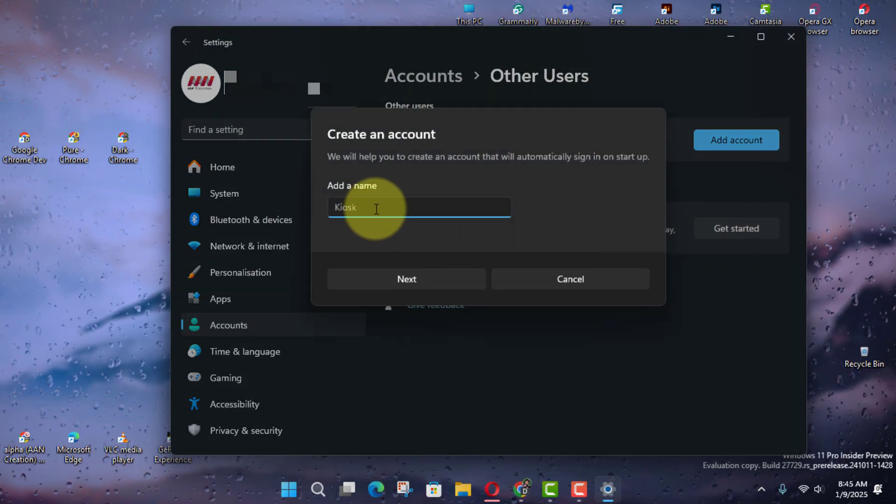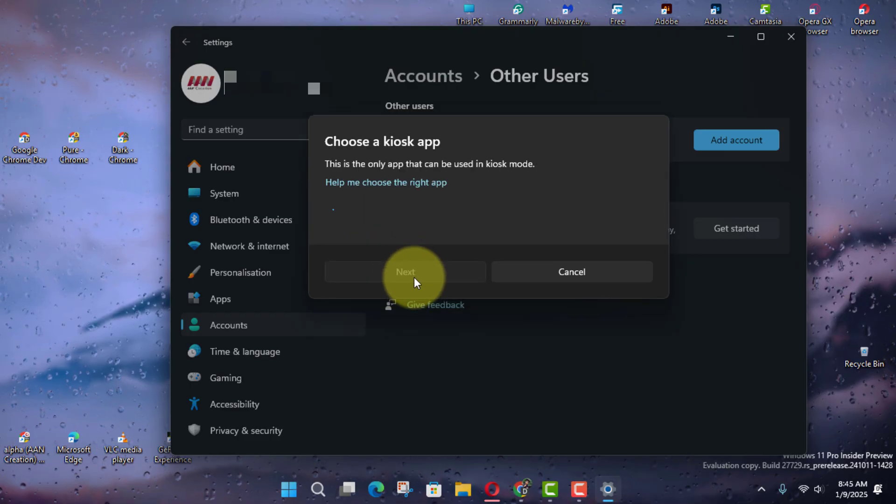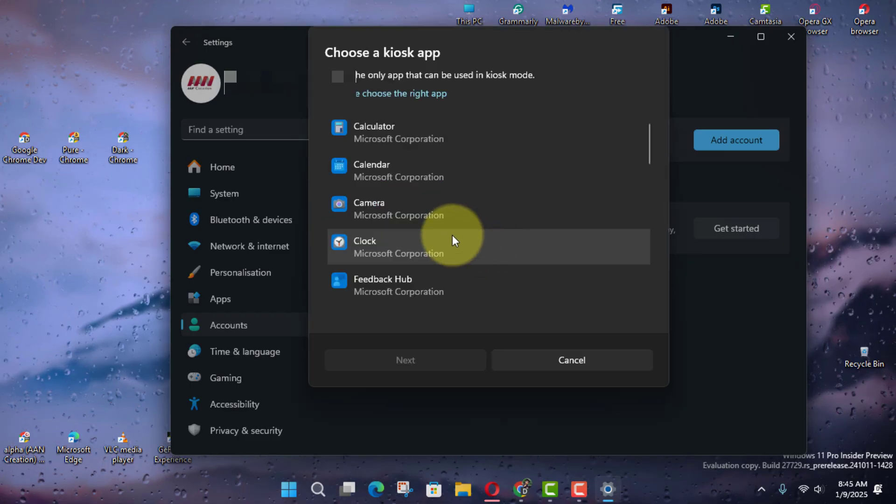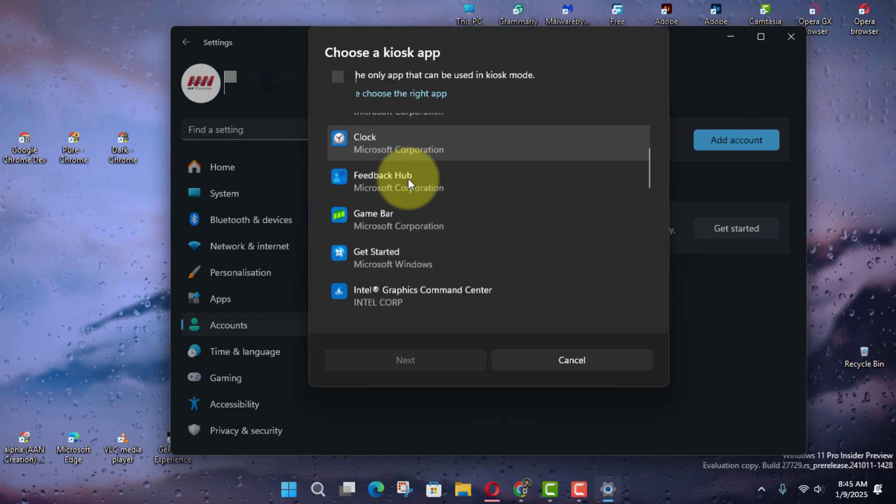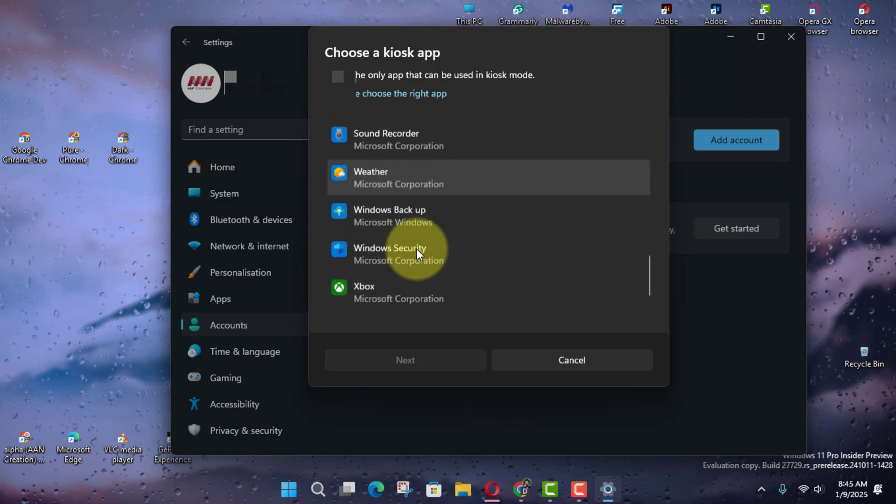Add a name to create a kiosk profile and click Next. Then select the app to load in kiosk mode and click Next.